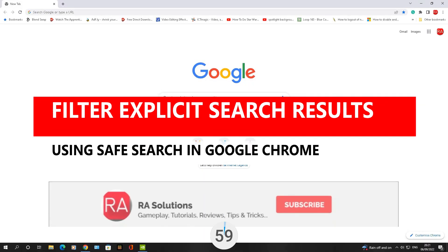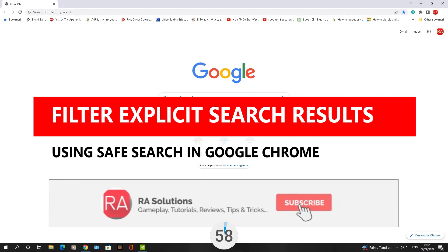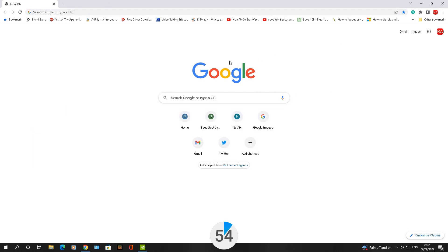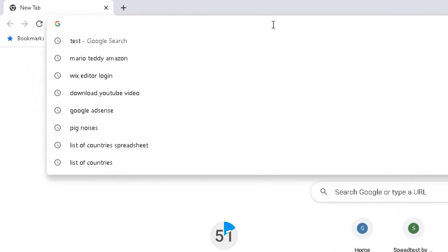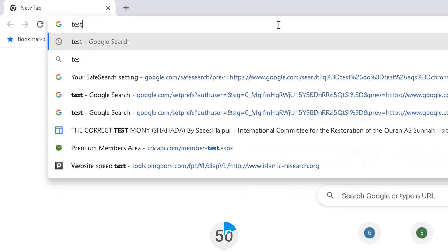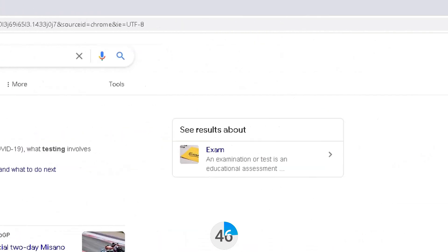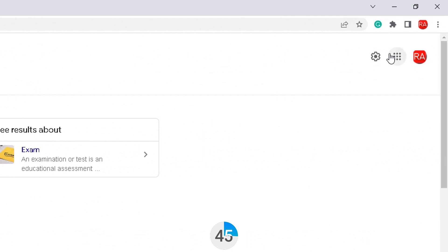Do you want to filter explicit searches in Google? I've got Google Chrome opened up here, and the first thing you need to do is do a test search to bring up the settings card. I'm going to do a test search in the URL bar and you can see the search settings cog appear.